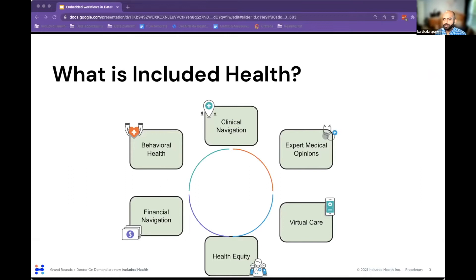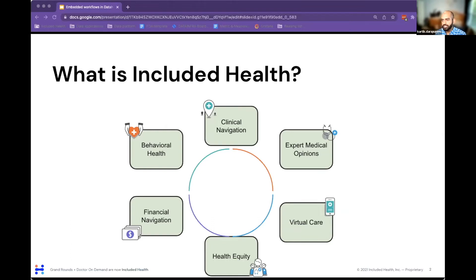What is Included Health and why is data so important here? Included Health is a new kind of healthcare company focused on giving members a service where all of their medical needs are included under one company. That could be as simple as finding a new primary care doctor — whether in person or virtually — or getting expert medical opinions on more complex medical conditions. We also provide a plethora of other services, such as claims advocacy, virtual behavioral health visits, and advocating for health equity for all of our members.